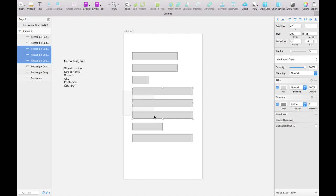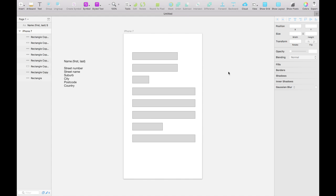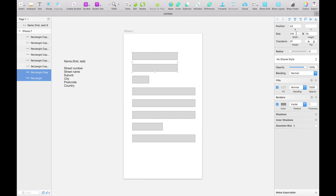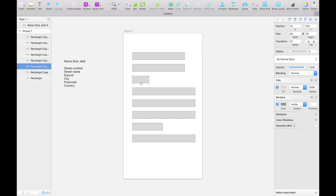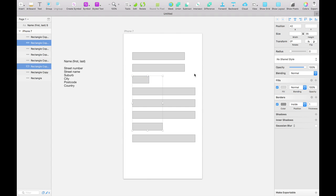We're going to select the three longer ones and also the bottom longer one and make those 300 wide. Similarly we're going to select the first and last name fields and make them 250 wide. We'll select the street number and the postcode and make those 150 wide.